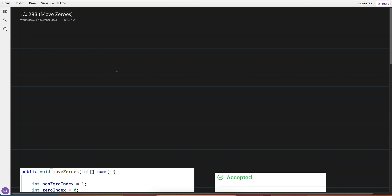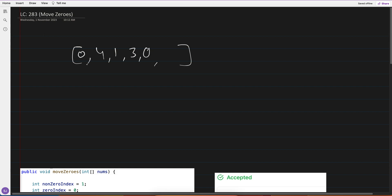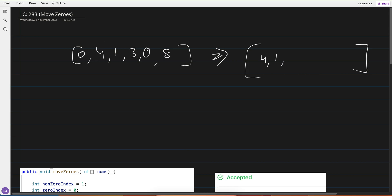This is question number 283 - Move Zeros. The question is simple: given an array like 4, 1, 3, 0, 8 with zeros mixed in, we have to move zeros to the back. So the output should be 4, 1, 3, 8, 0, 0.